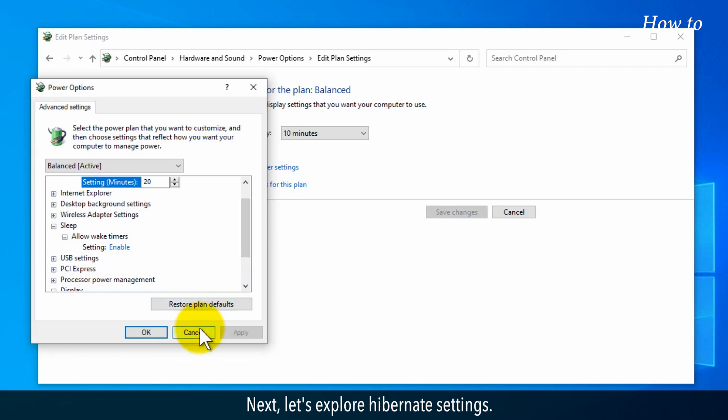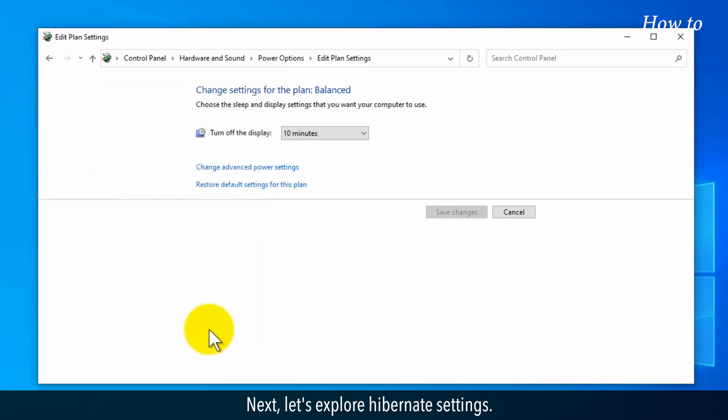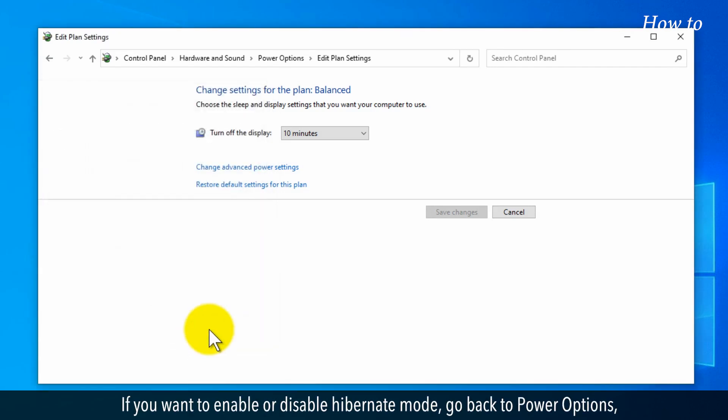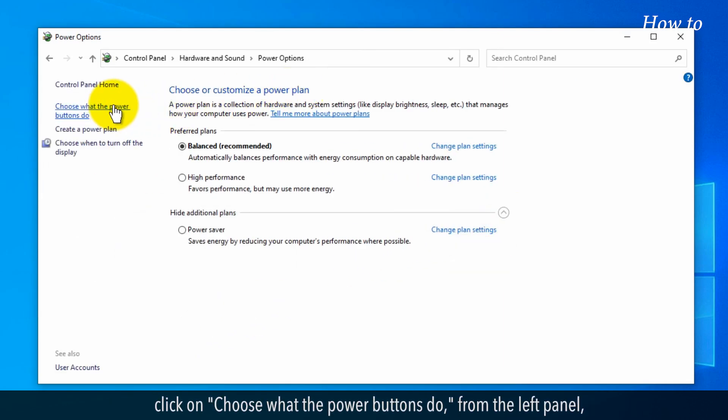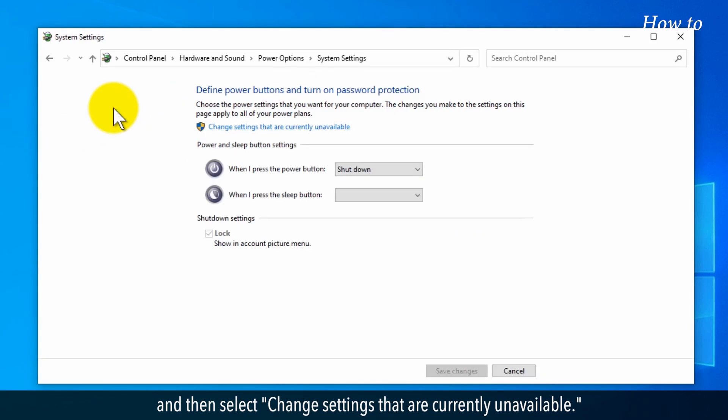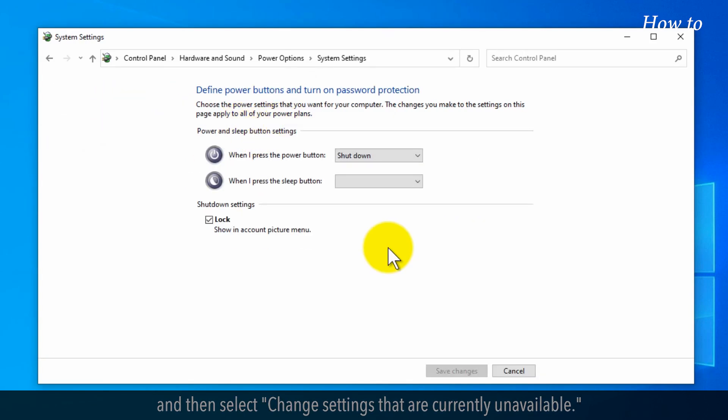Next, let's explore Hibernate settings. If you want to enable or disable Hibernate mode, go back to Power Options, click on Choose What the Power Buttons Do from the left panel, and then select Change Settings That Are Currently Unavailable.